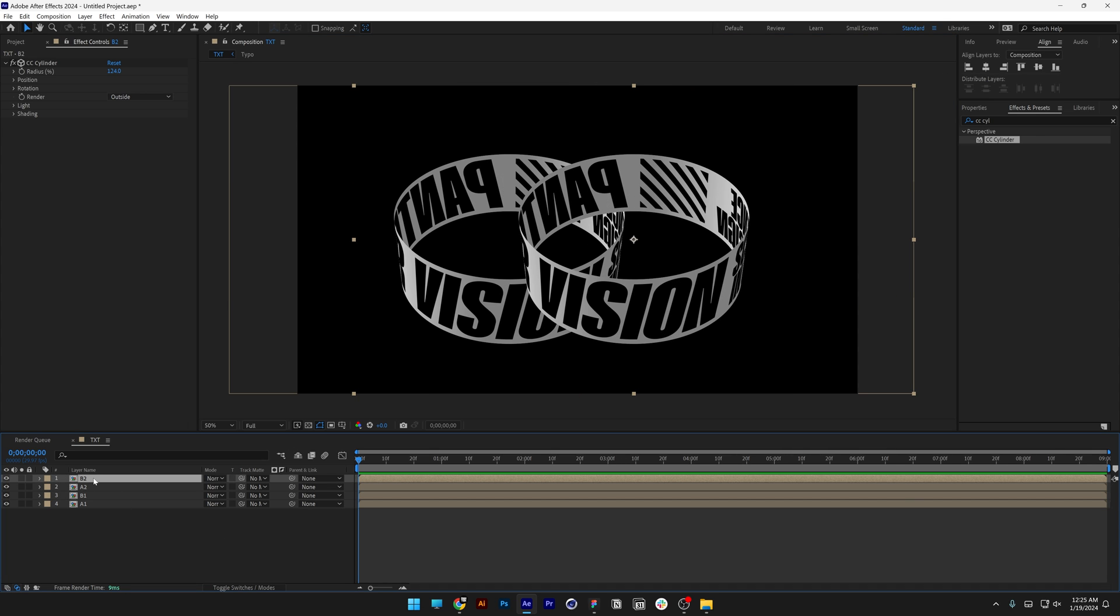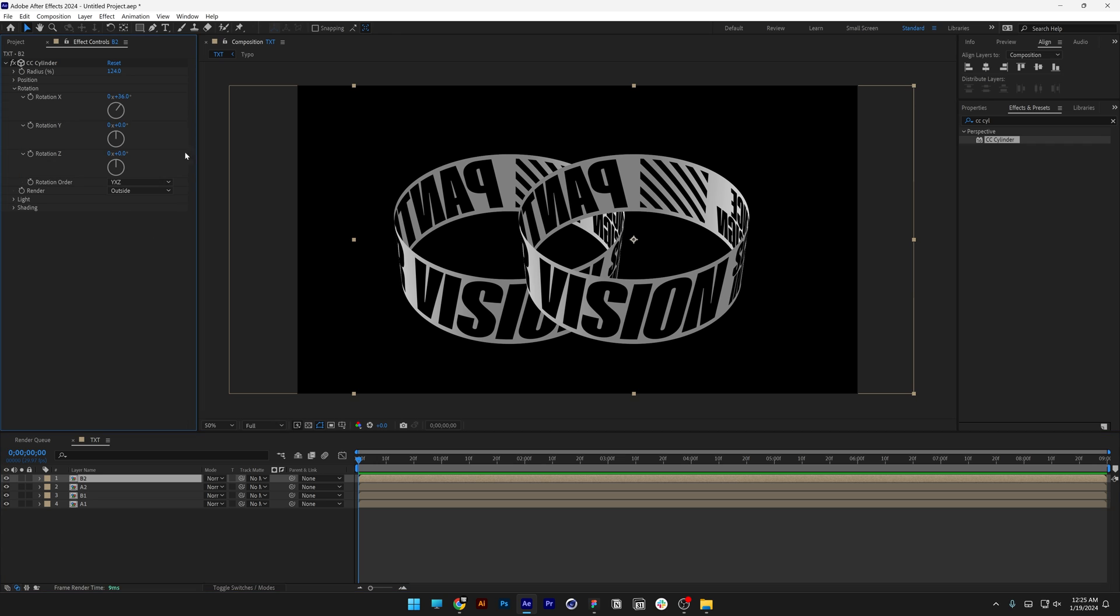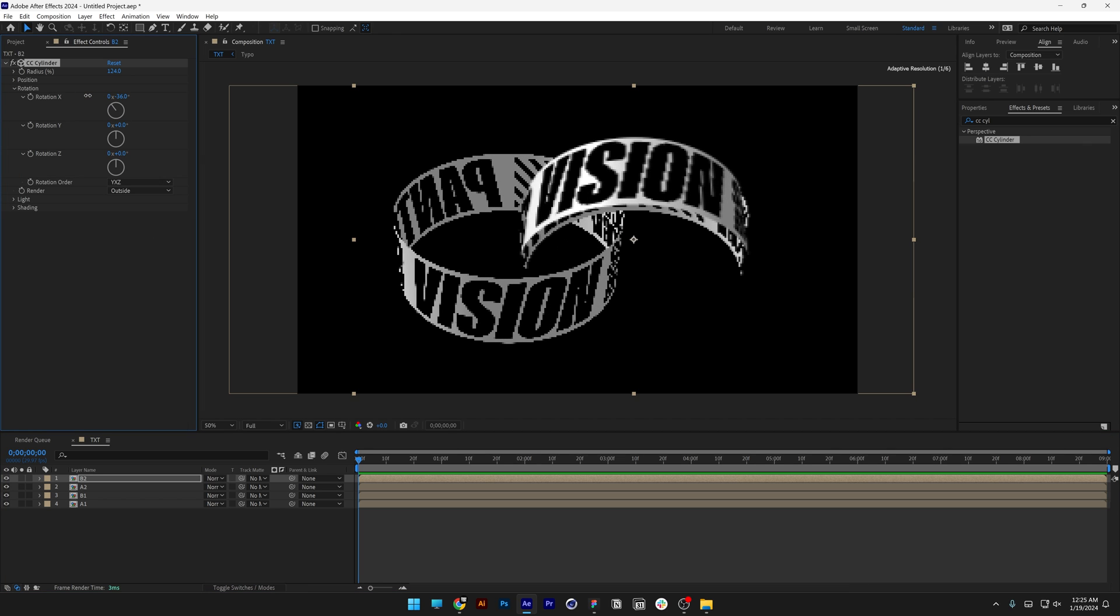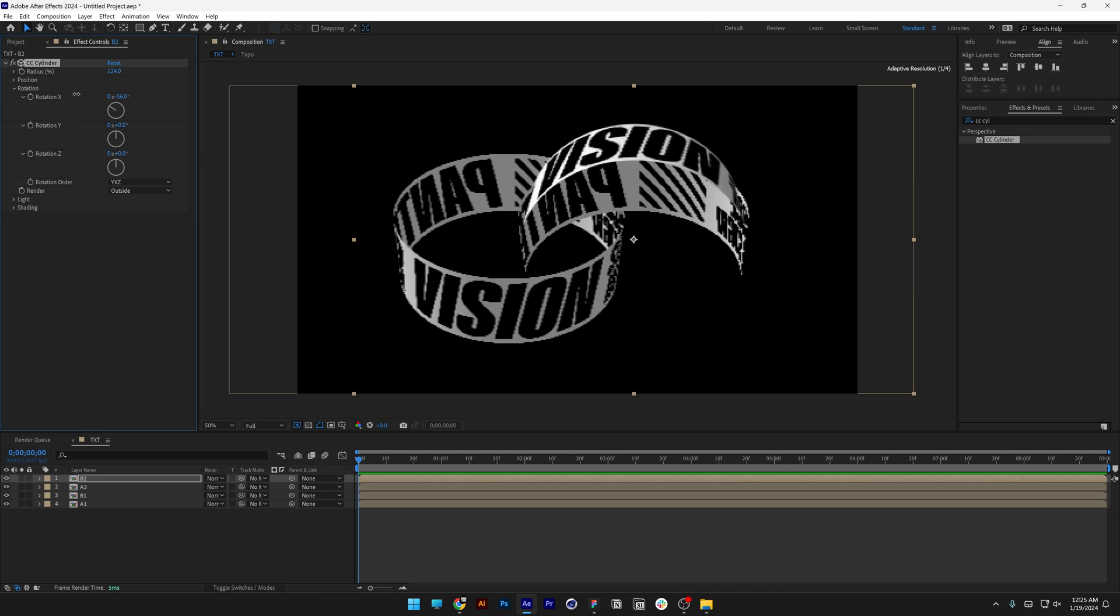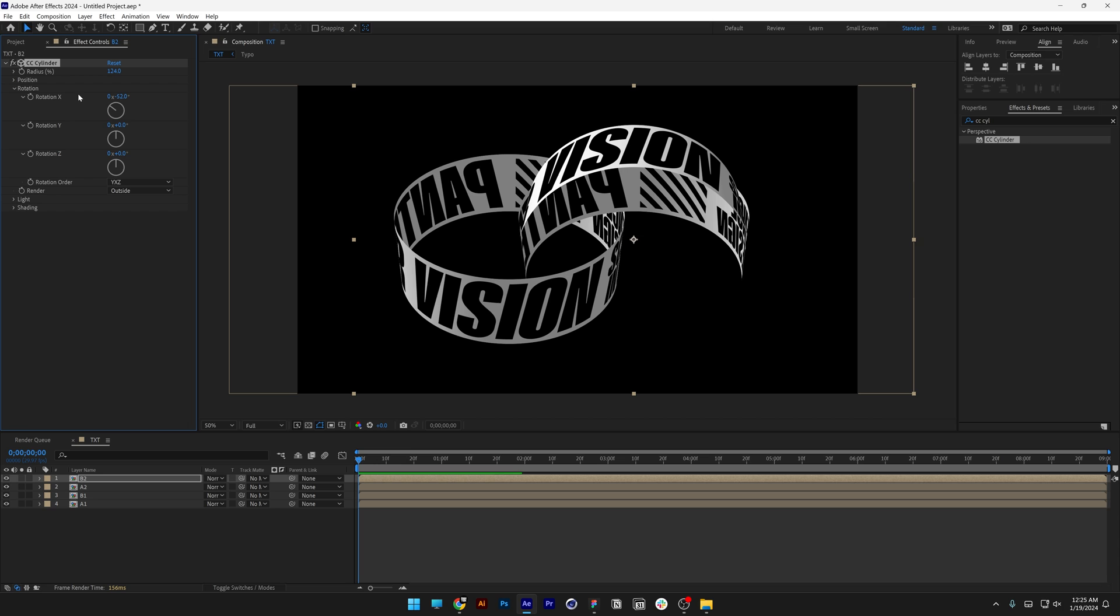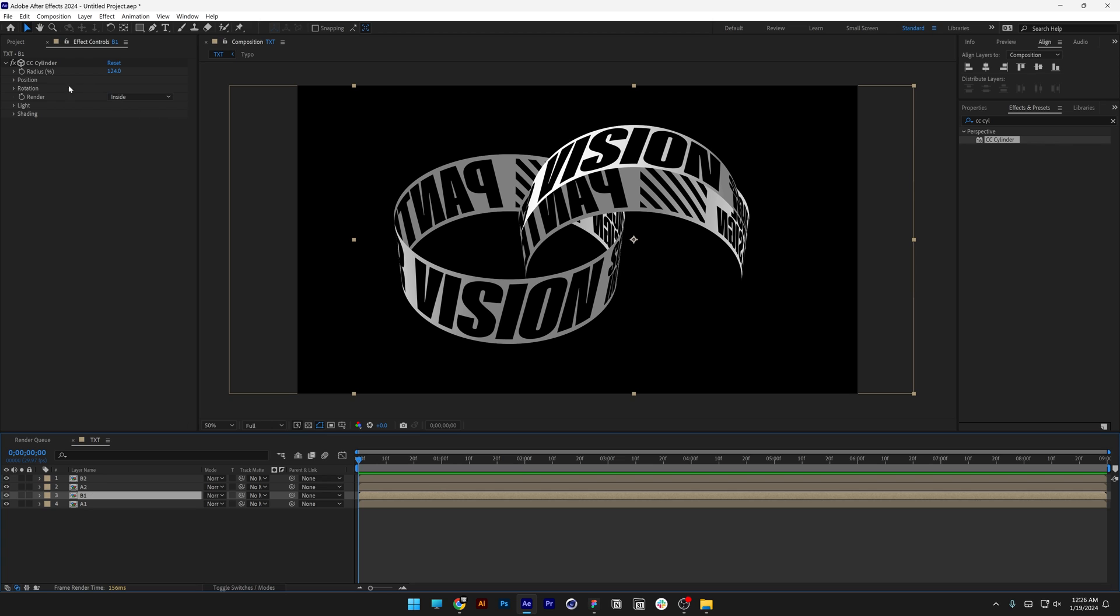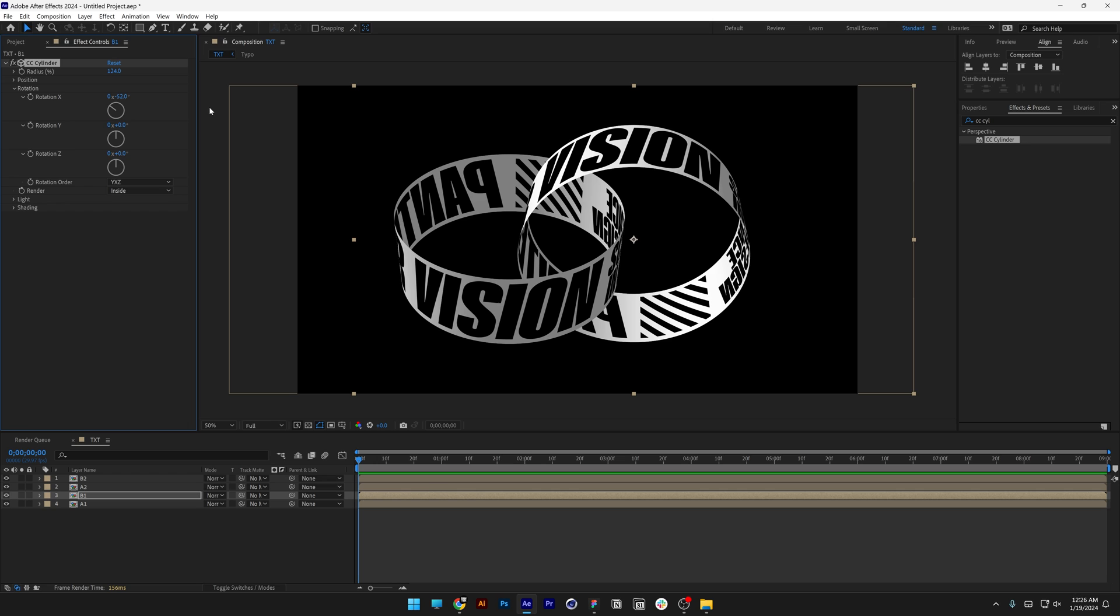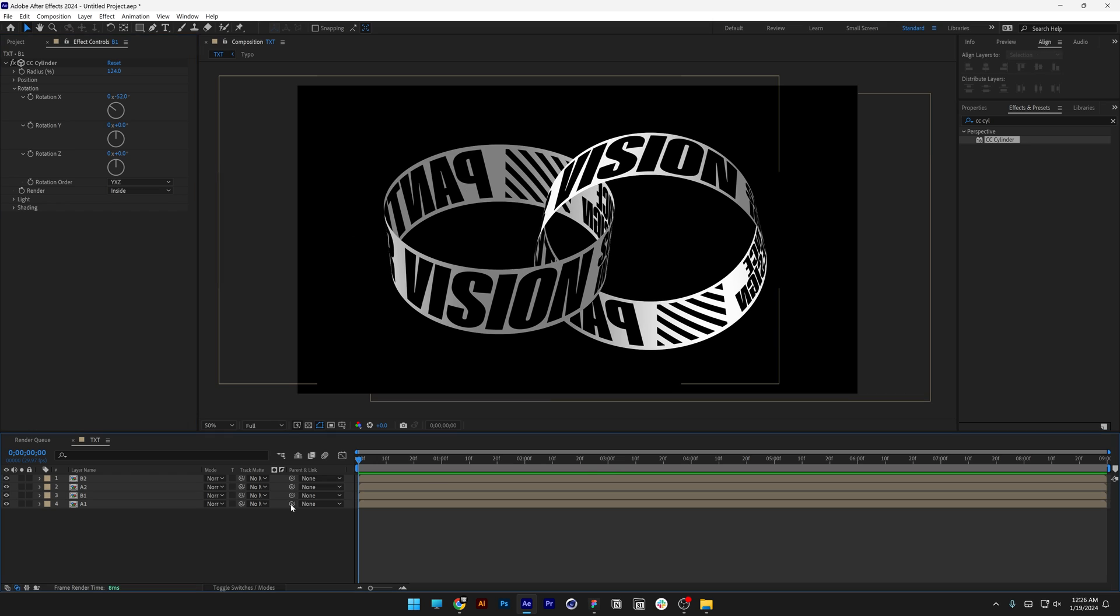Now I'm going to go to B2 and rotate it upwards on the X axis. I think -25 is good. I'm going to click on it, press Ctrl+C, then go to B1, go to Rotation X, and paste it in.